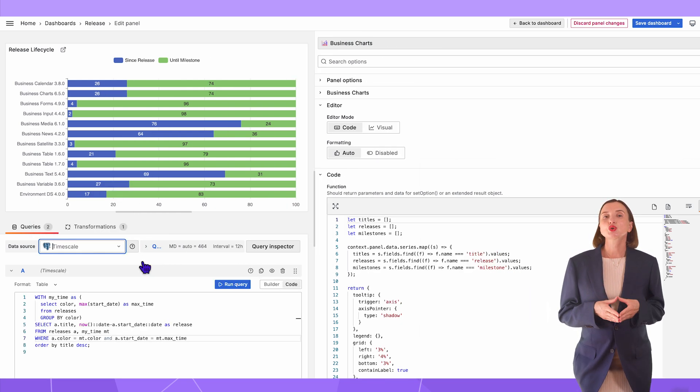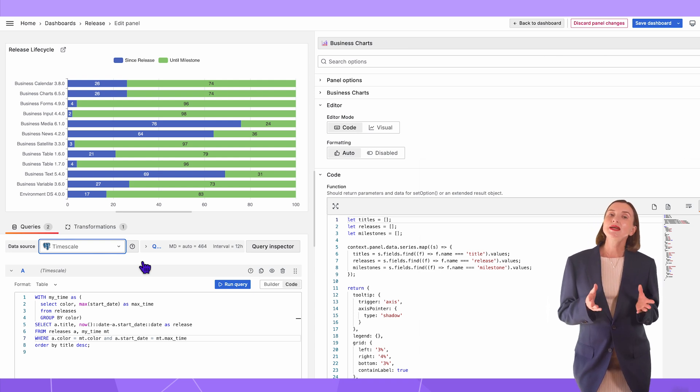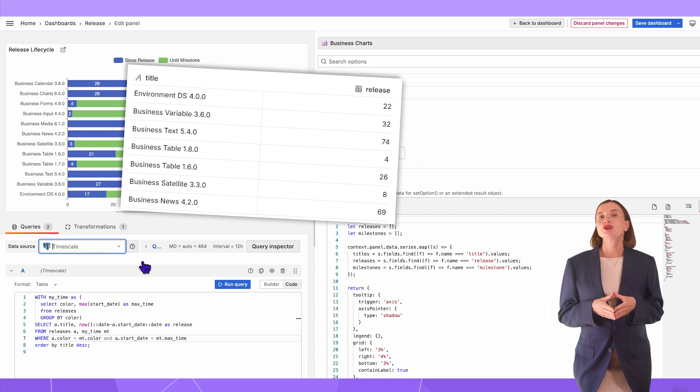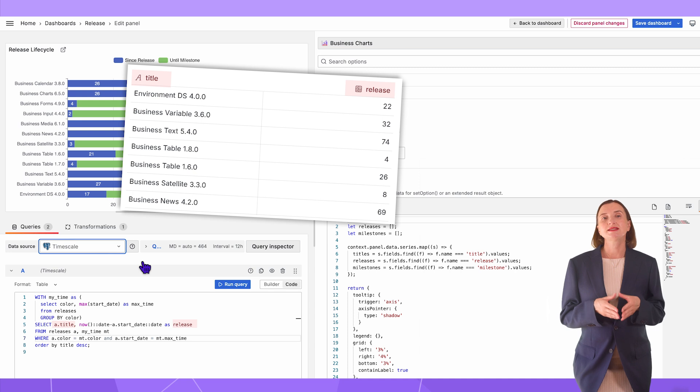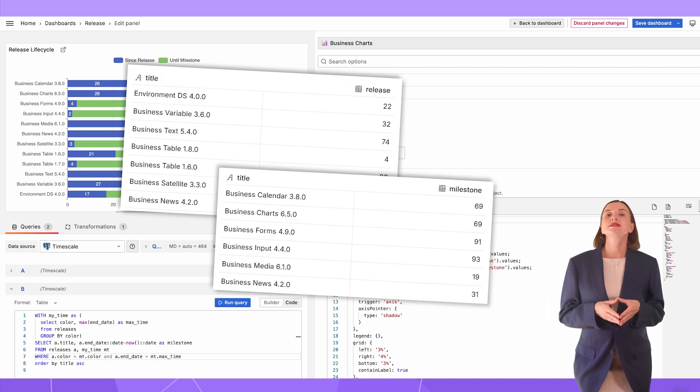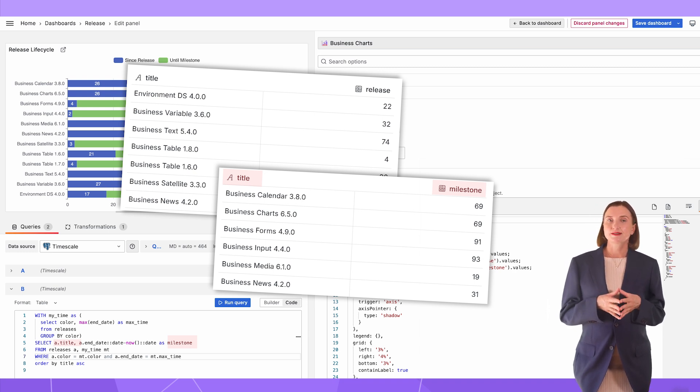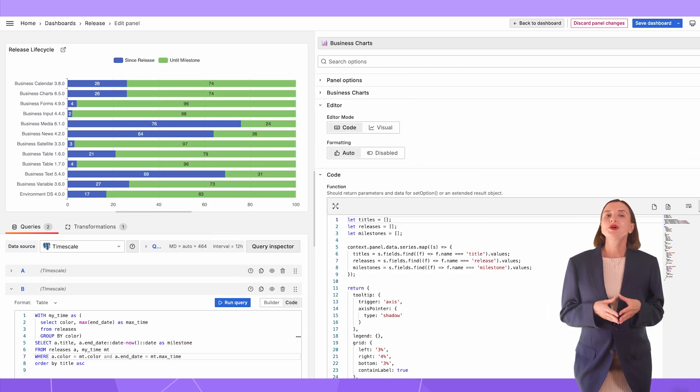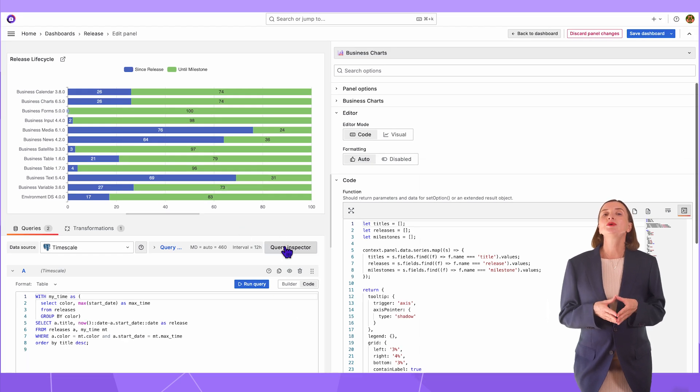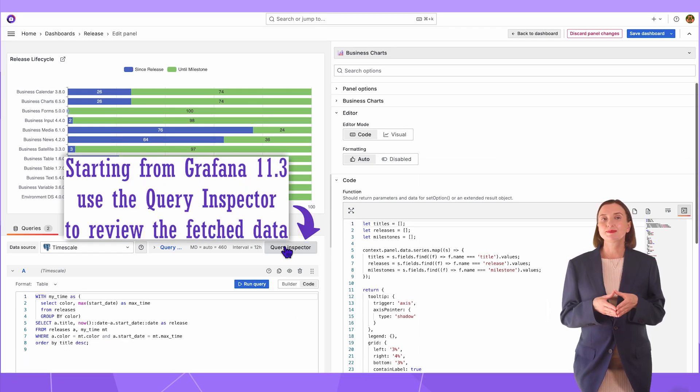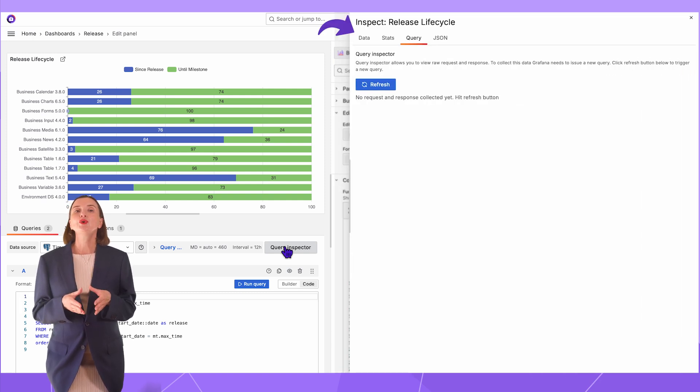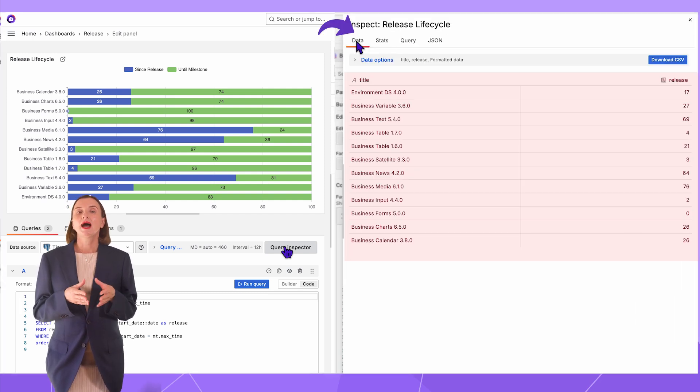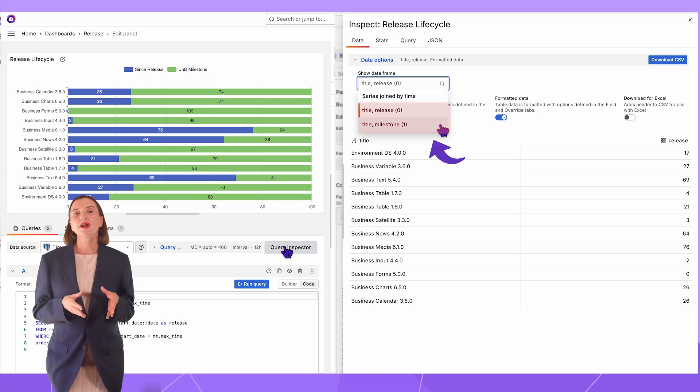After the data source is specified, I need to enter one or multiple queries. In my example, the first query A returns all our plugin names with the latest available plugin version and the number of days since the newest release. Query B returns the exact plugin names listing with the days until the next anticipated release. After the queries are specified, starting from Grafana 11.3, you can go into the Query Inspection and here on the Data tab review the returned data frames. I have two data frames and here I can switch between them.